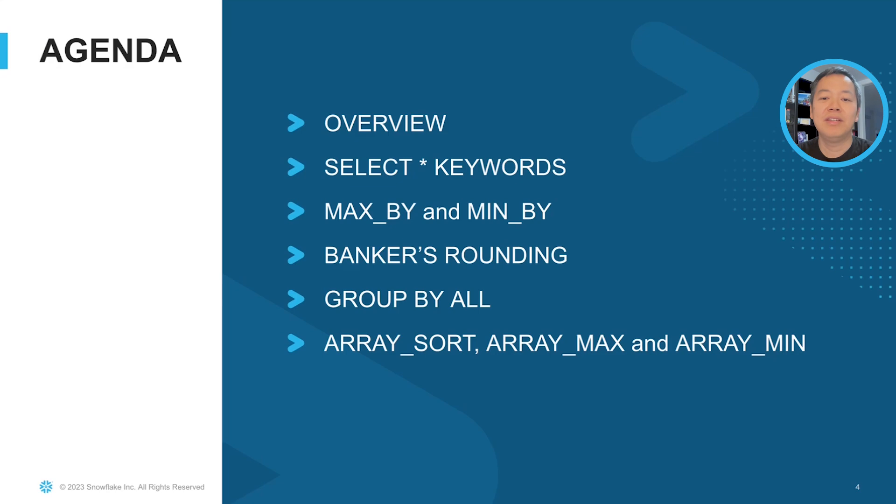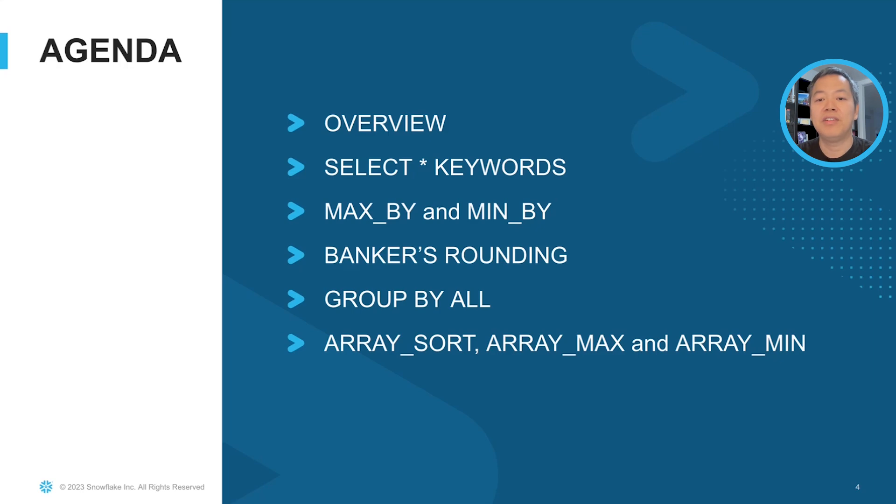In today's session, we're going to talk about a series of improvements in Snowflake SQL syntax and functions to help builders build more concise or efficient queries.